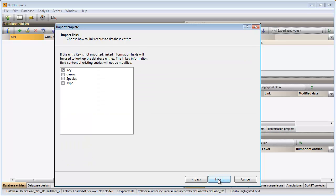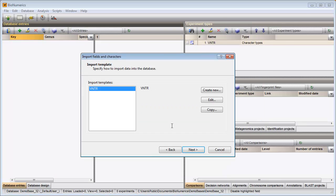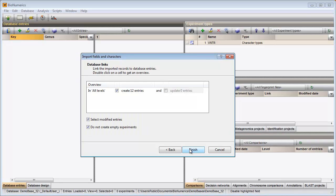As an entry link field I will use the key, as this is a unique identifier for my entries. A name for my template is prompted for. Pressing OK saves the template to the database. I select the template and press Next to go to the final step.